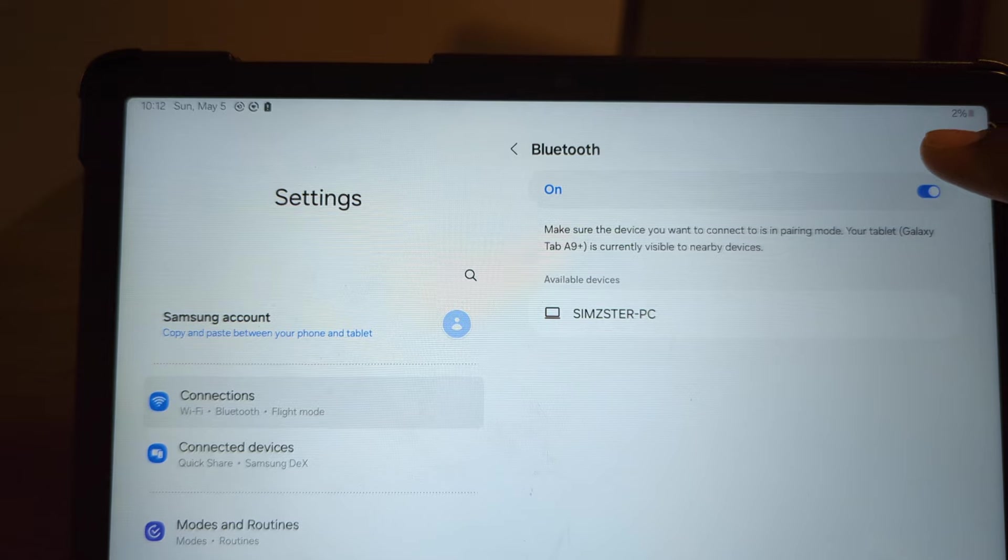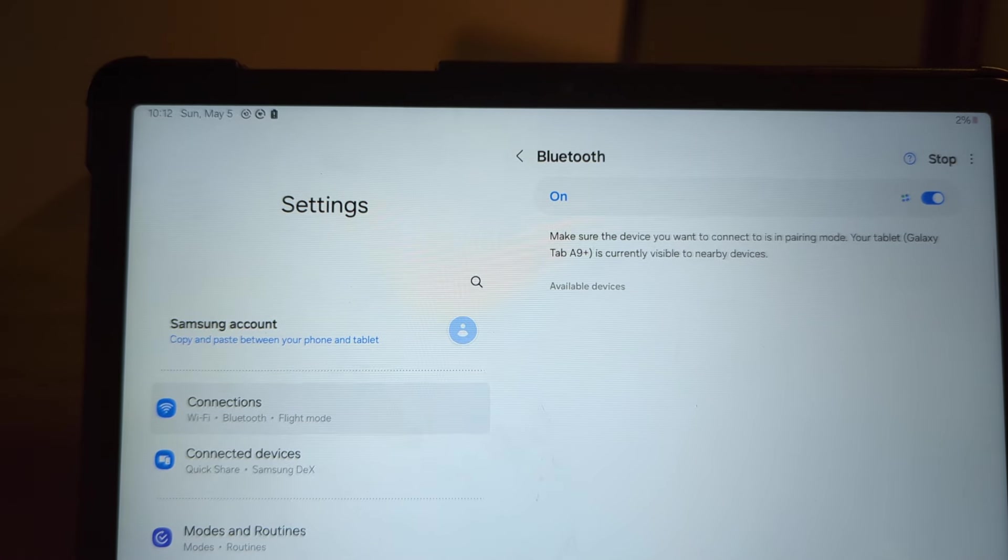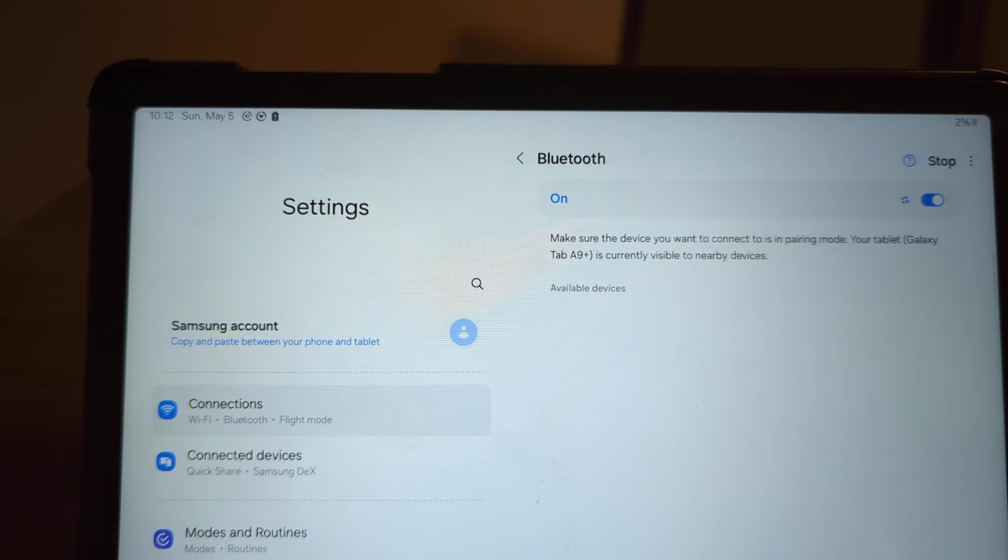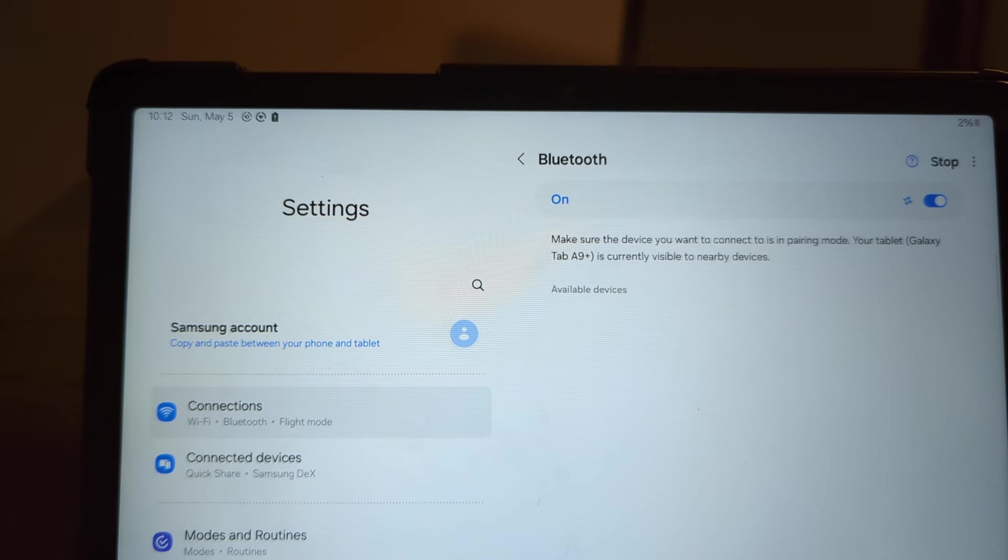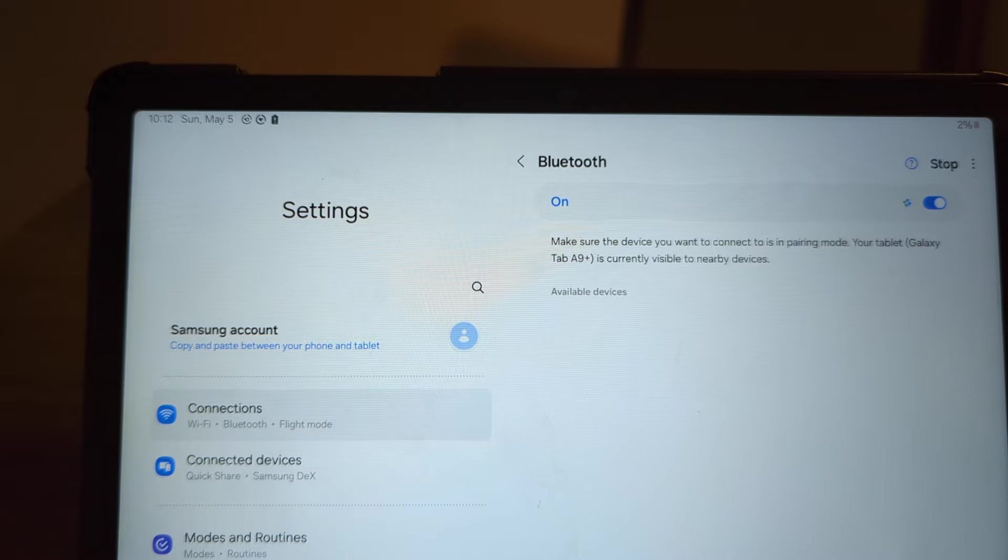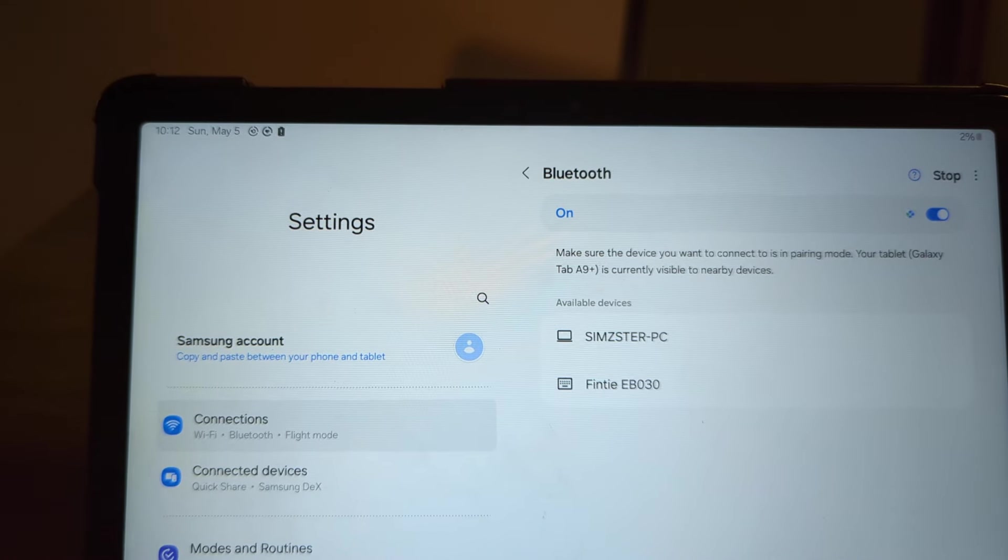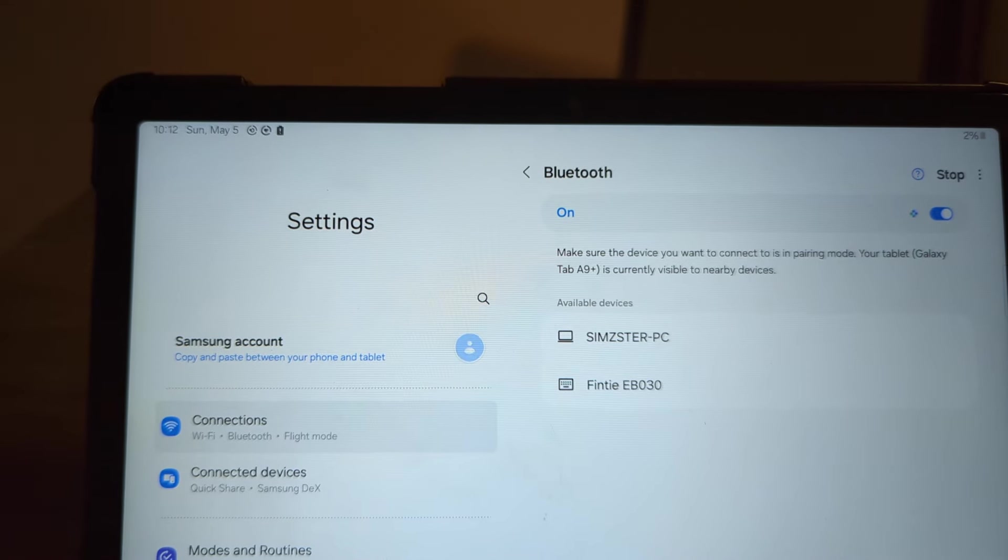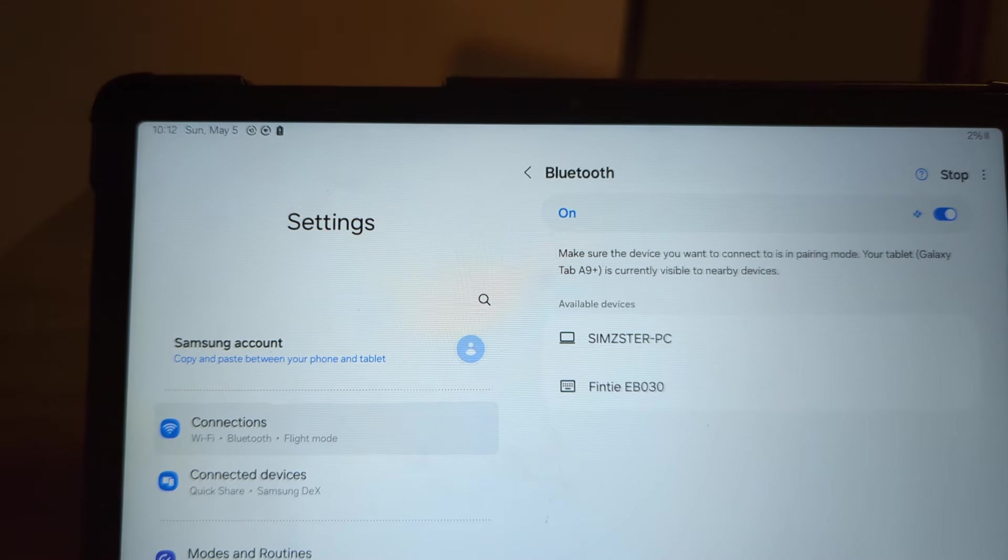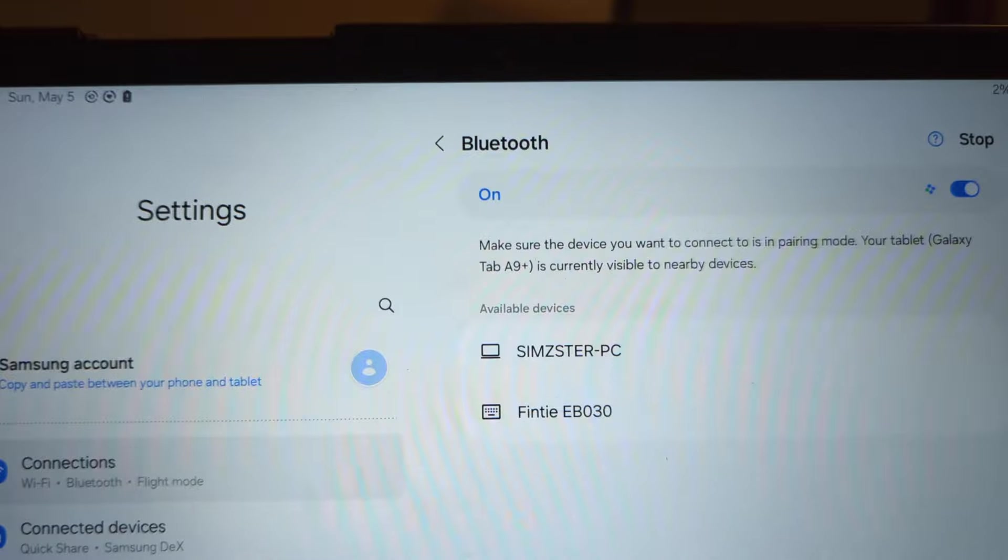Let's do another scan here. If you don't see it come up, just do another scan for Bluetooth. All right, now we've found the keyboard here.